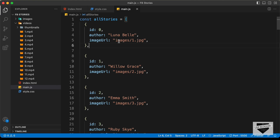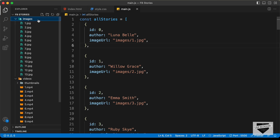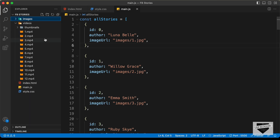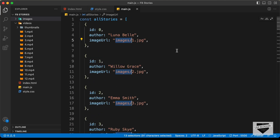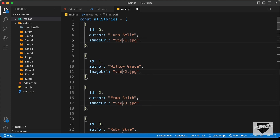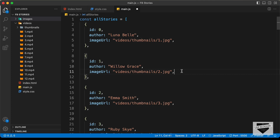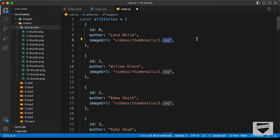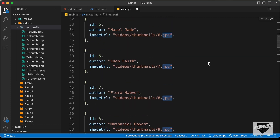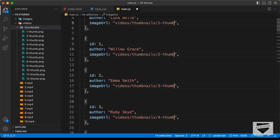The first thing we need to do is change the image URL. Right now it is set to 'images/' followed by the image filenames. We need to change these to the images inside the thumbnails folder. You can select all of these using Ctrl+D or Cmd+D to select the next occurrence. Let's change this to 'videos/thumbnails/' and update the filename endings to 'hyphen-thumb.png'.